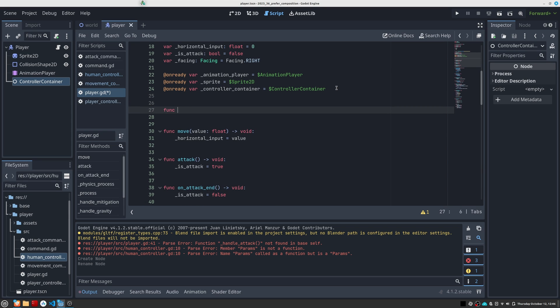Now we will add the following logic to the player class. First, a reference to the newly added node so that its children can be manipulated. Second, this setController function will allow us to change the character's active controller.